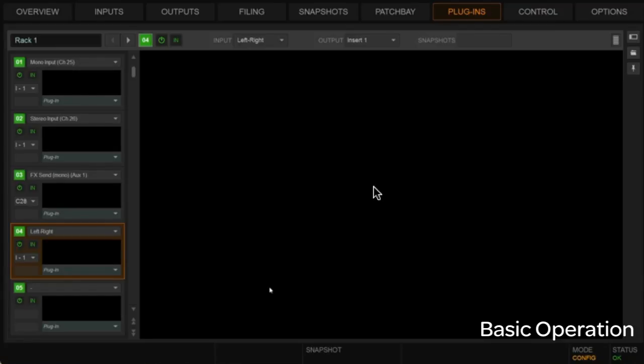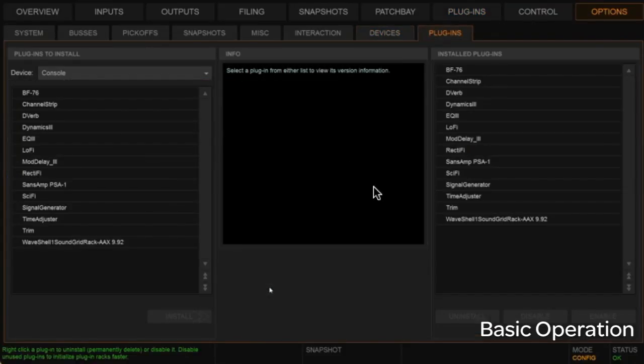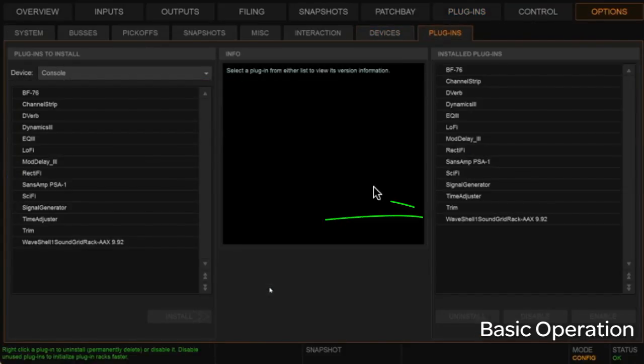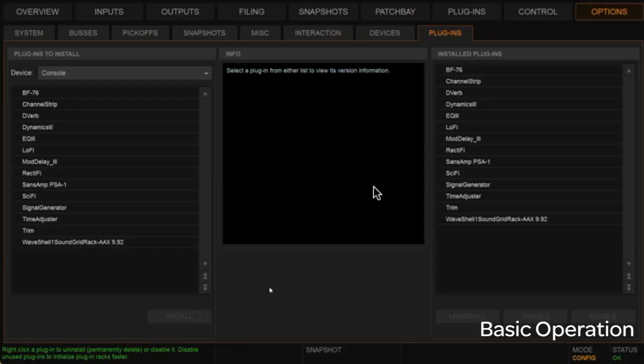And we're just going to start instantiating WAVE's plugins here. Now remember, in Venue Land, you're going to see that WAVE's shell in the plugins list. Don't be looking for all the individual WAVE's plugins there. They're going to be under the shell.